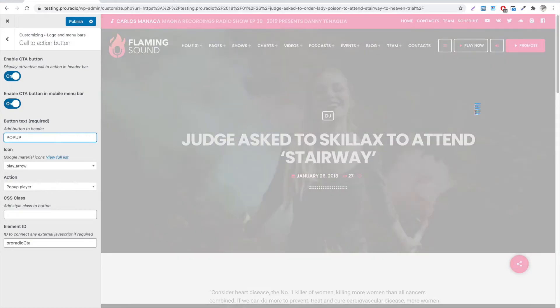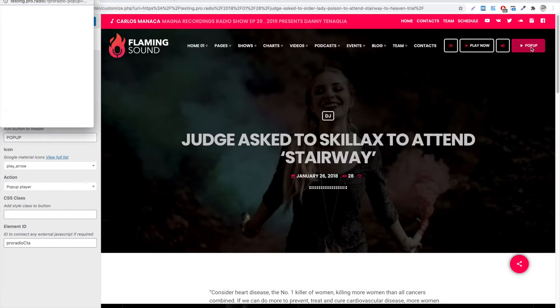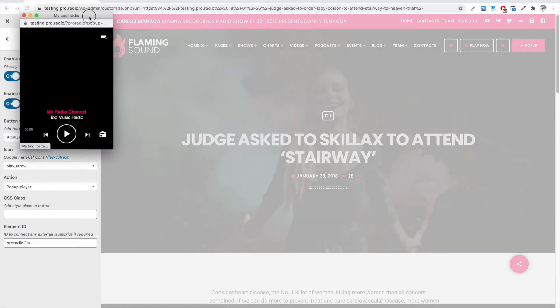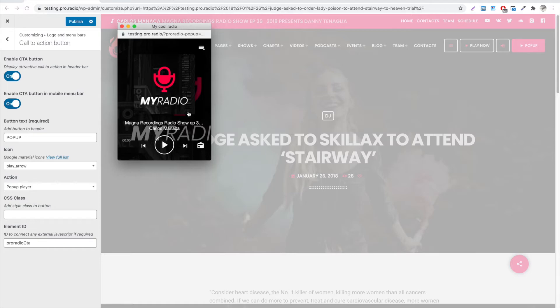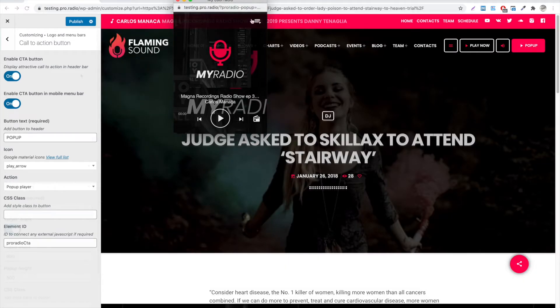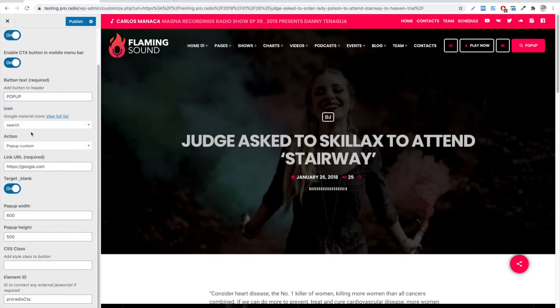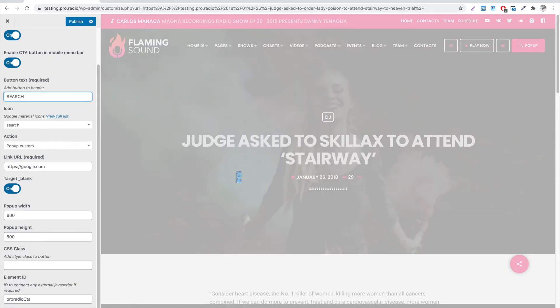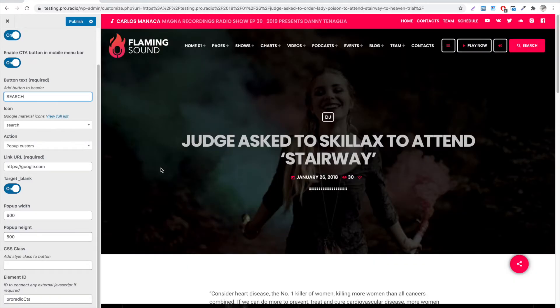Otherwise you can choose to open in a pop-up any link of your choice, and customize the size of the window. For instance, we are now opening a pop-up window with a Google search engine, and set the width, with Search as the button text.